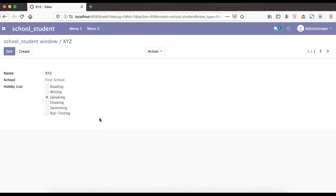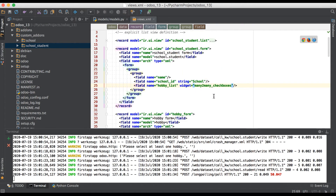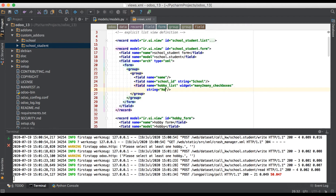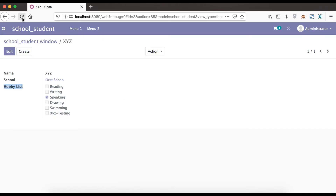Now going to the Python side and then to the XML side. Here we are just overriding the same attributes — we will override the label name to only 'hobby'. Going to the terminal and upgrading the module. Once the refresh is complete, you can see here only 'hobby' is visible. So like this way, you can also override Python attributes on the XML side.